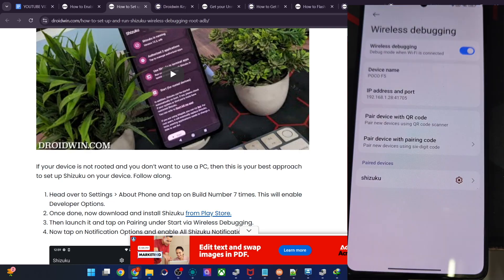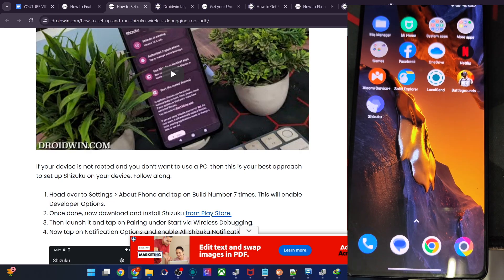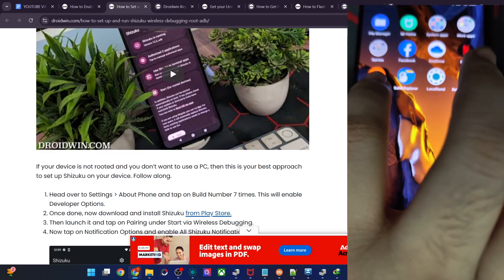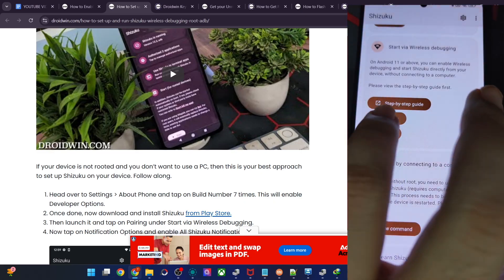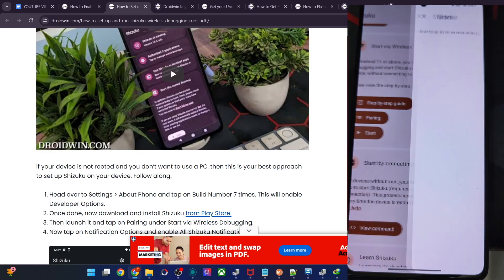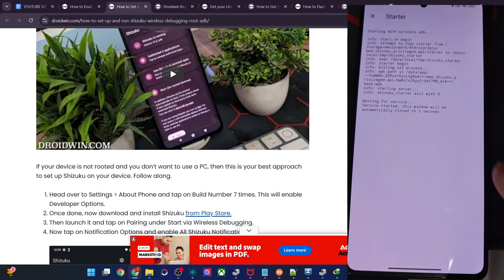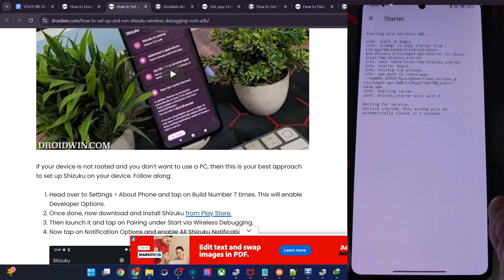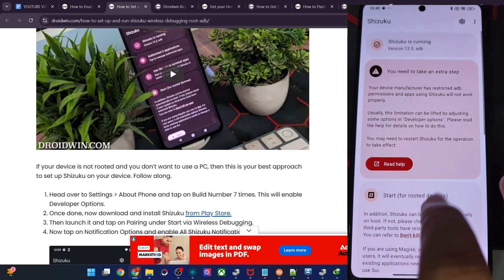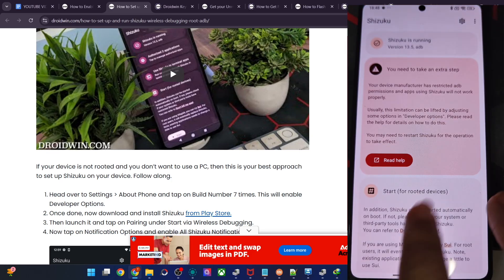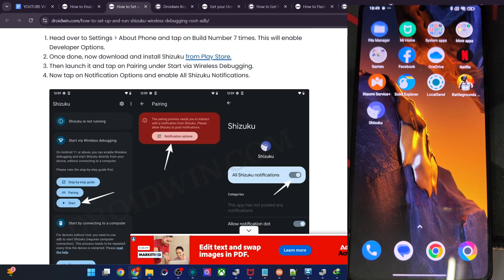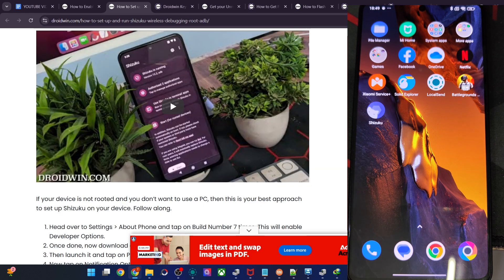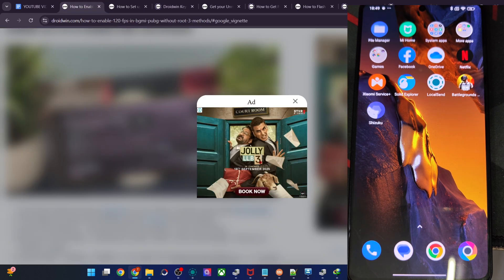You can now see, if that's all well and good, minimize it. Now go back to the Shizuku app and tap on Start. You can see it will now start in ADB mode — so Shizuku is running in ADB mode. So next up, you have to install the app known as FPS Unlocker.